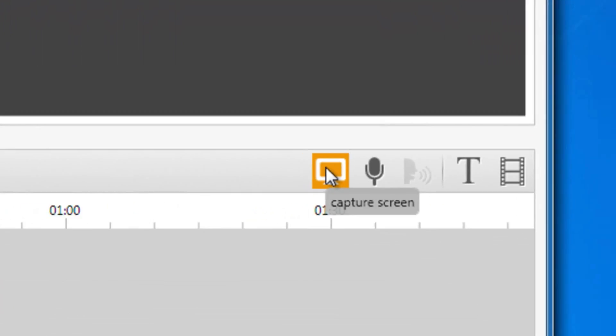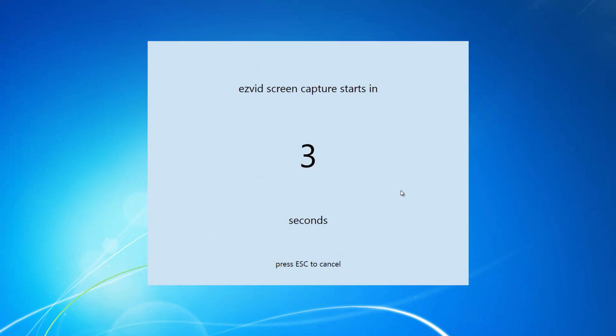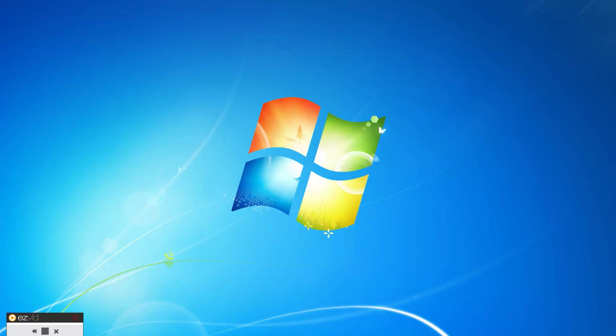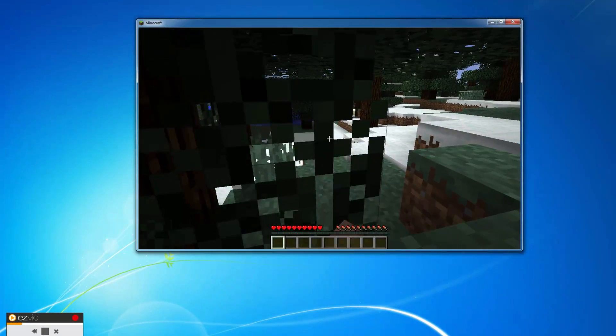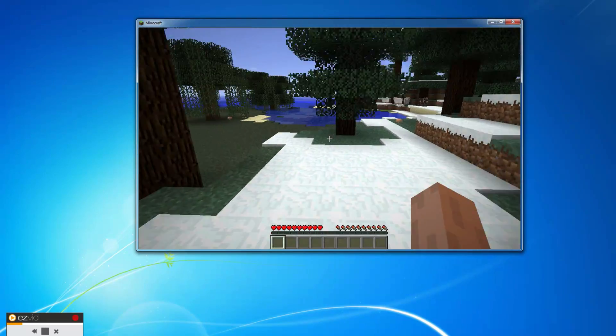Wait for the countdown, now open Minecraft, either in your browser or on your computer, and begin playing your game.